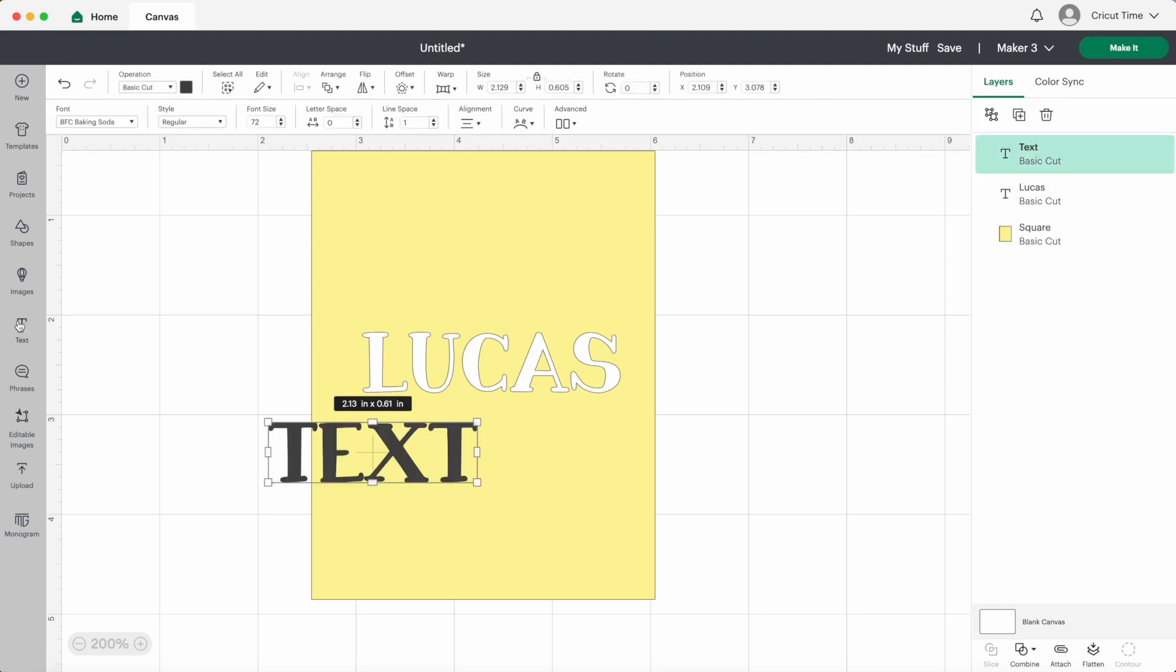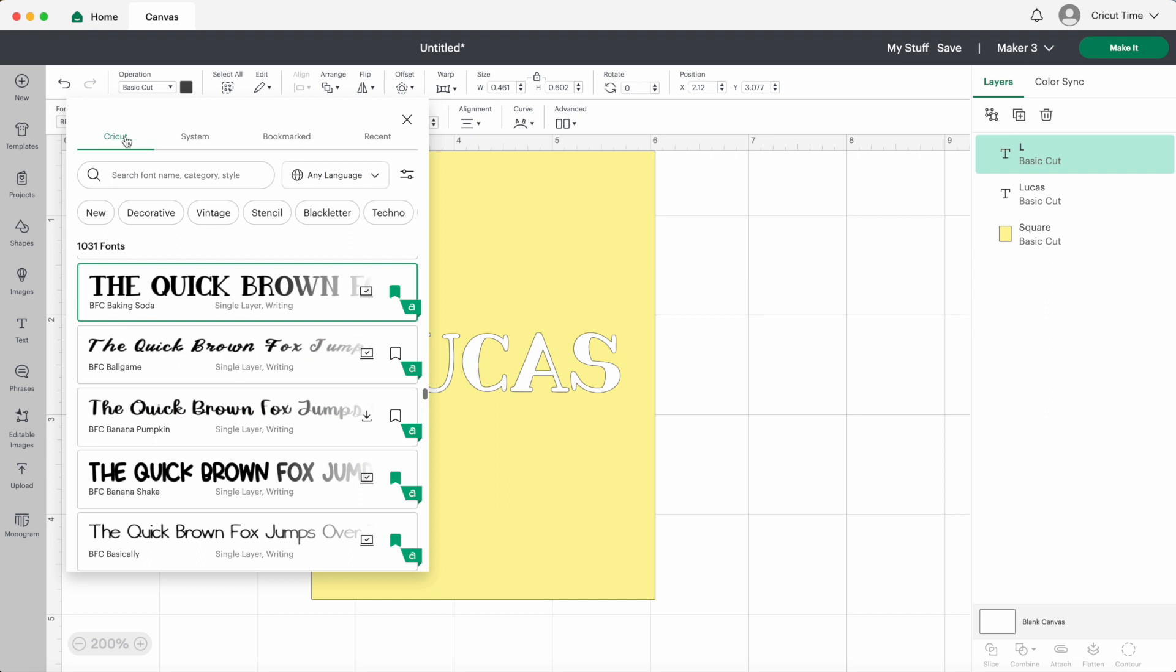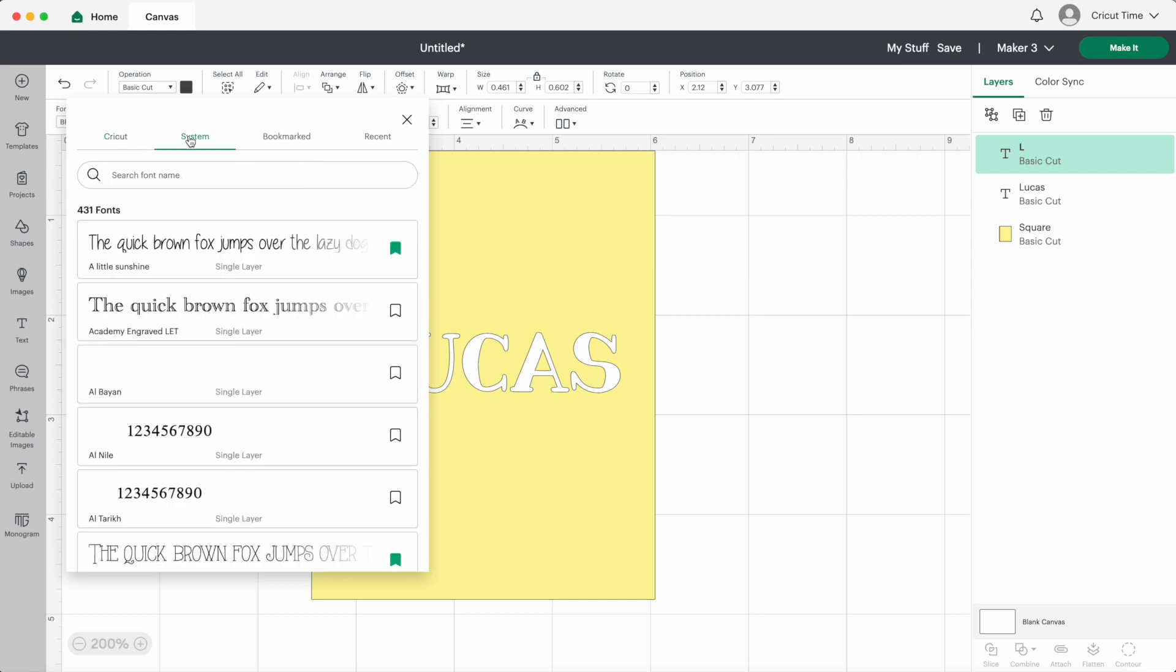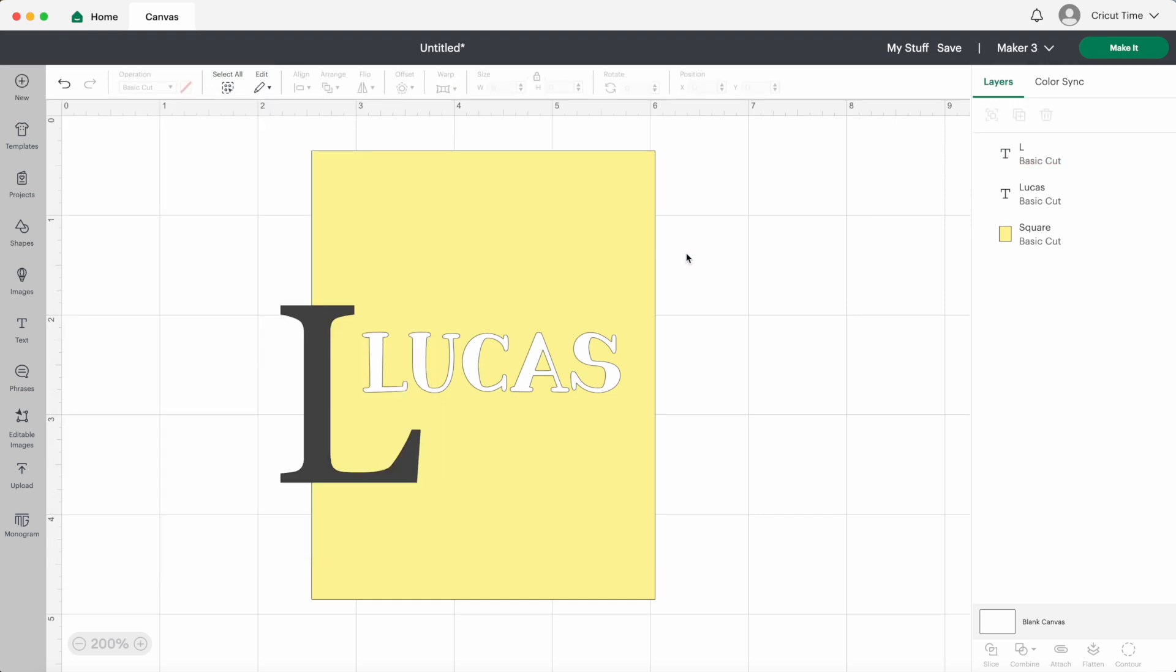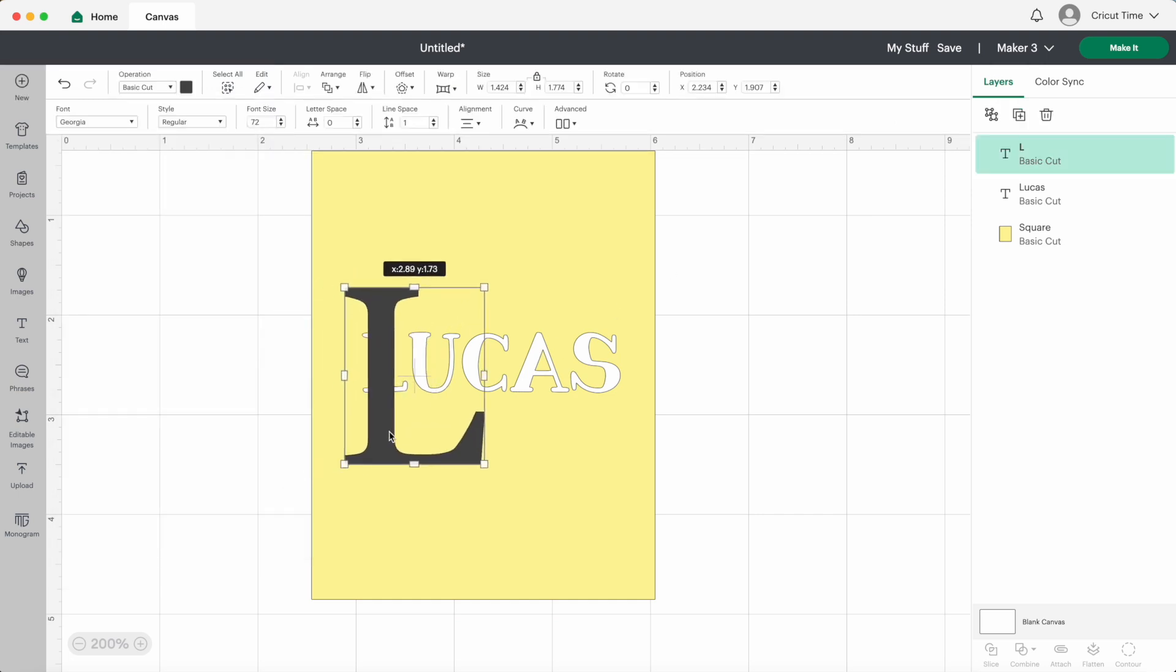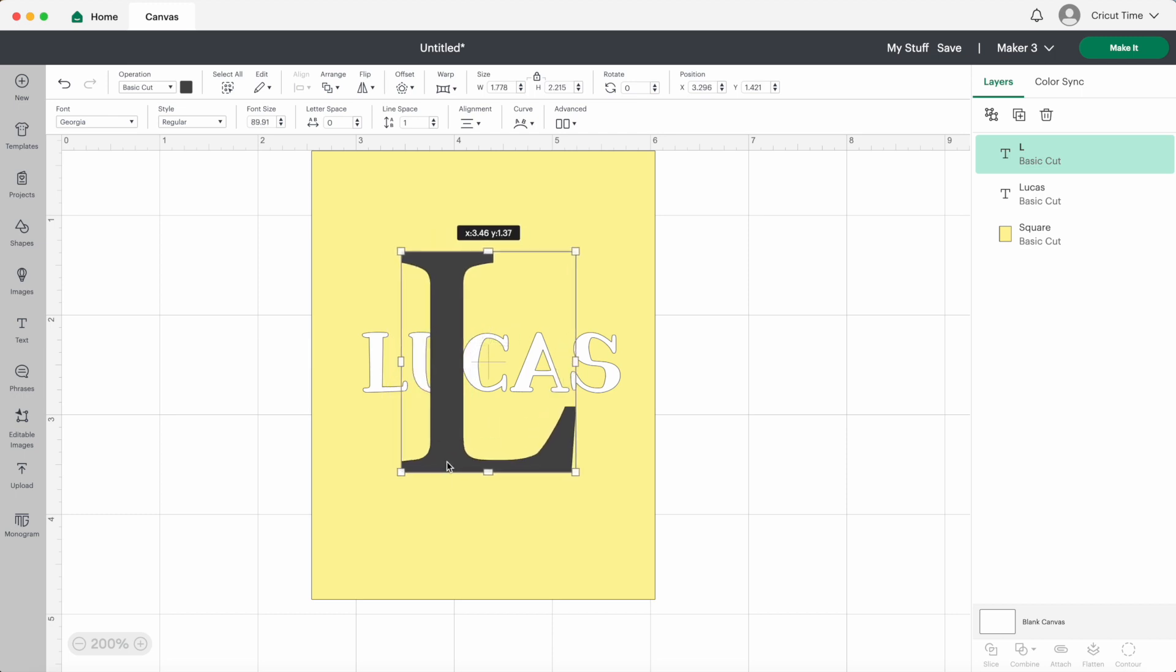Now I'll bring in another text box and make this one the letter L. I'll change the font. I want a font that is a bit boxy so I'll go with Georgia. I can just resize this so they look good together. I'll move this L layer so it's under the name layer.